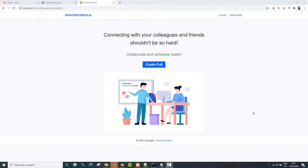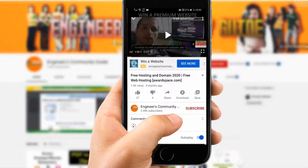Hey, what's going on guys? I'm back with another video about how to deploy your Laravel application on shared hosting. In this video I will explain how a Laravel application works on shared hosting.